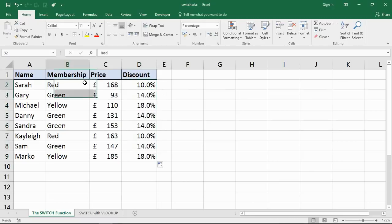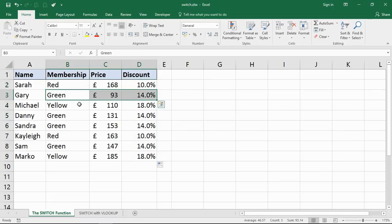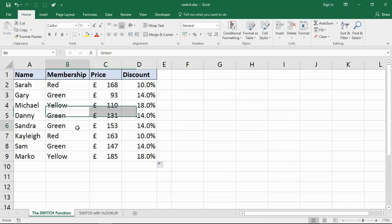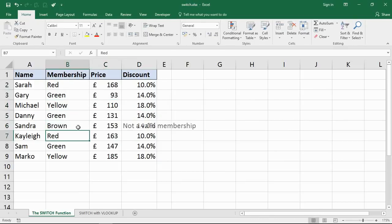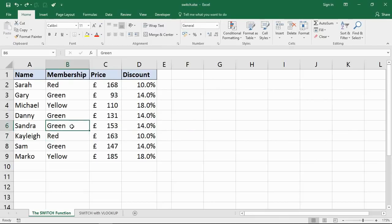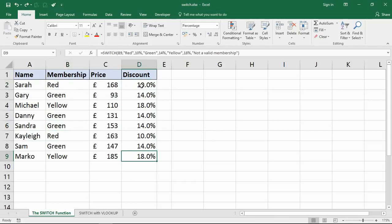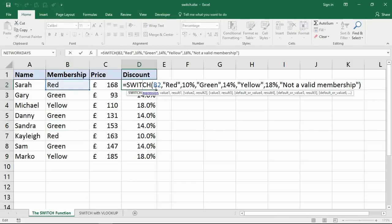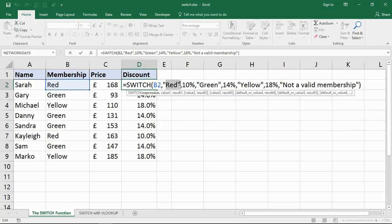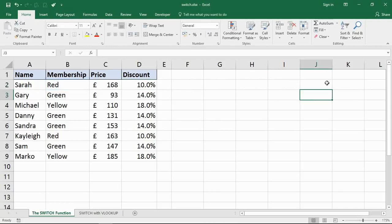I can see Red is 10%, Green is 14%, Yellow is 18%. It continues to work - by typing Brown for one of those, not a valid membership. The SWITCH function is working. It just refers to the expression once and then you list the alternatives.